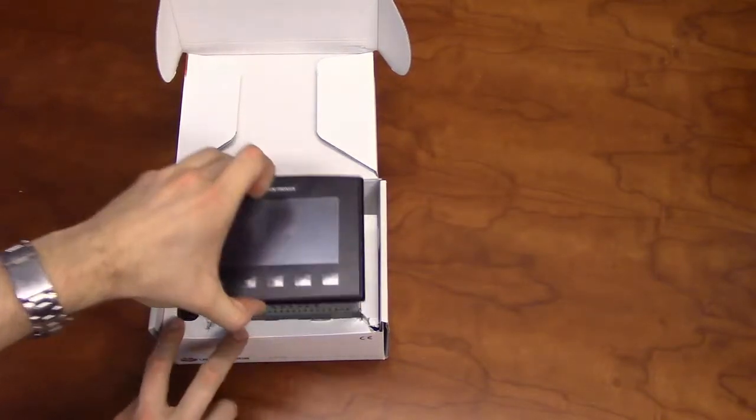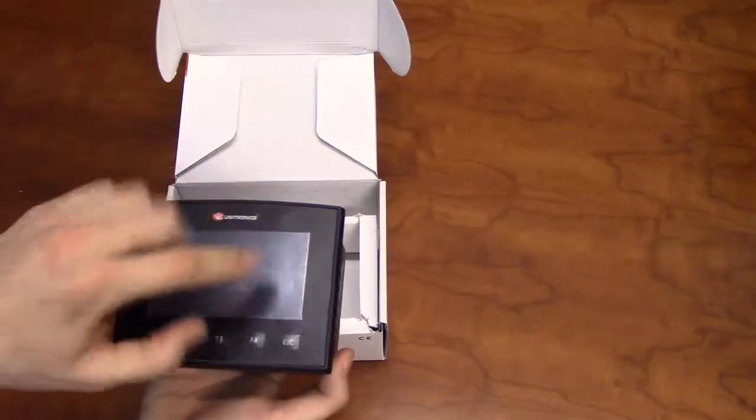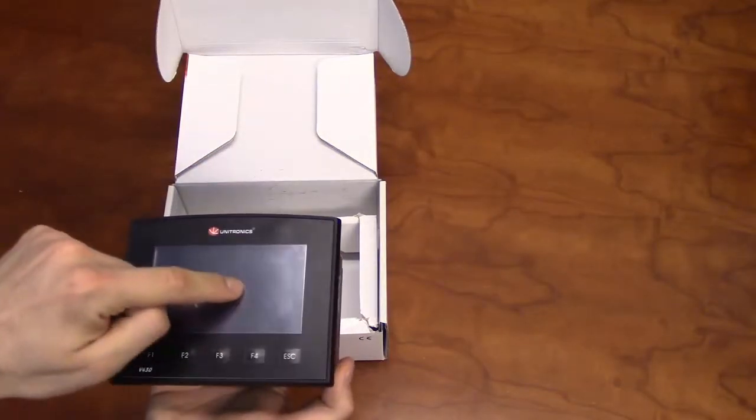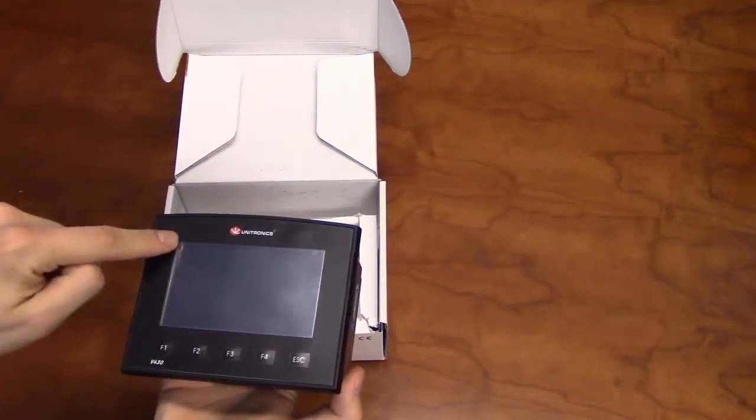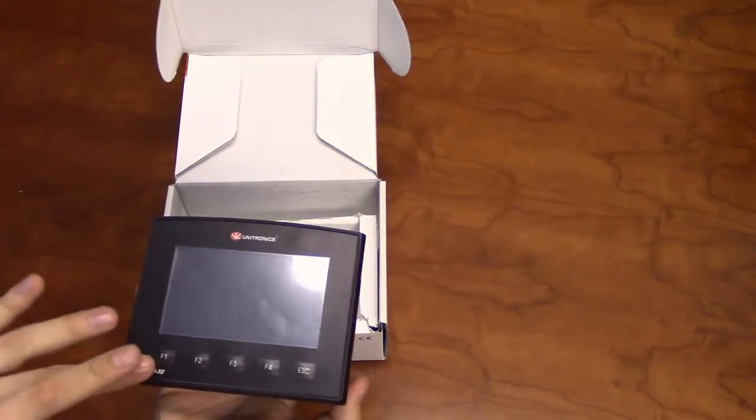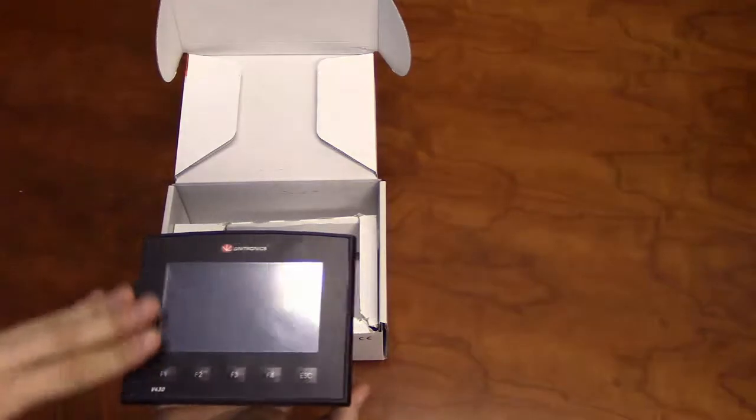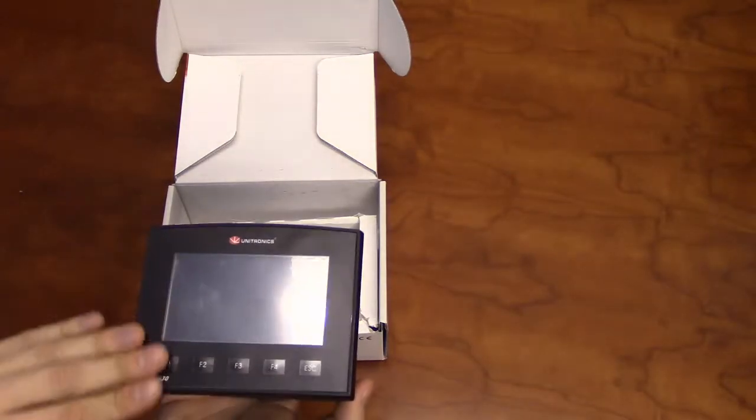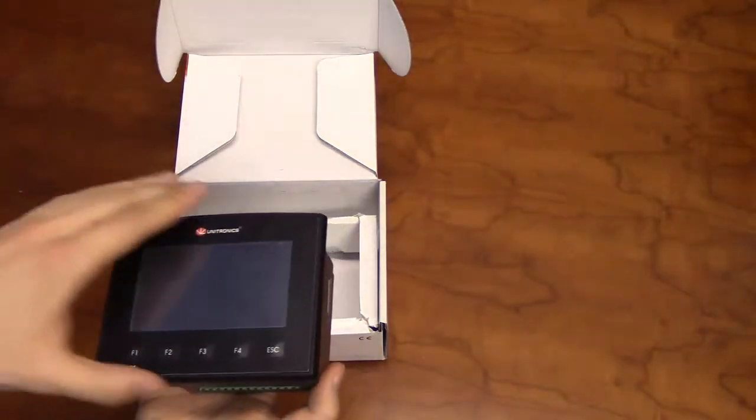The front of the V430 will have a 4.3-inch color touch screen, along with five programmable function keys set in a flat black panel face.